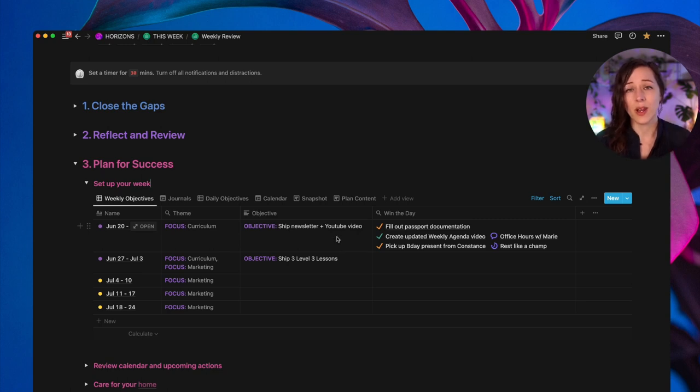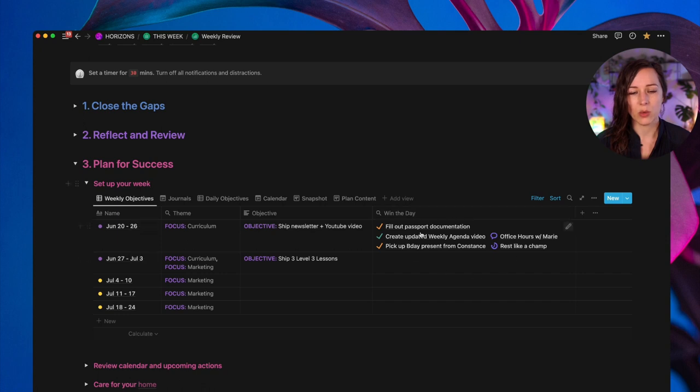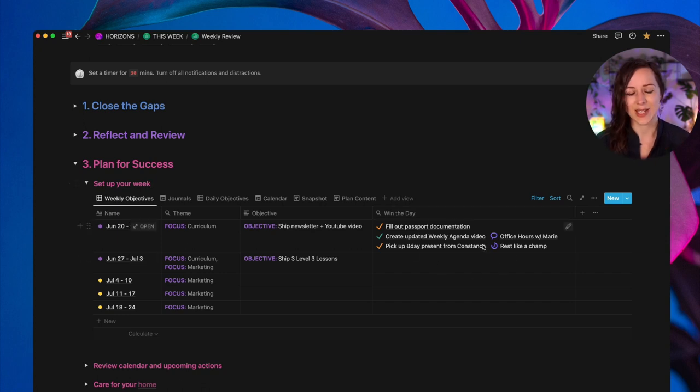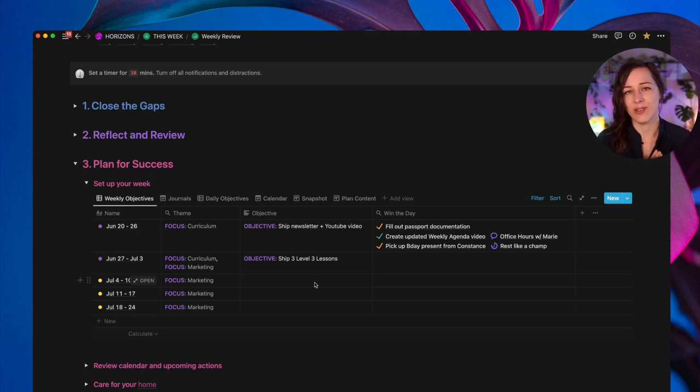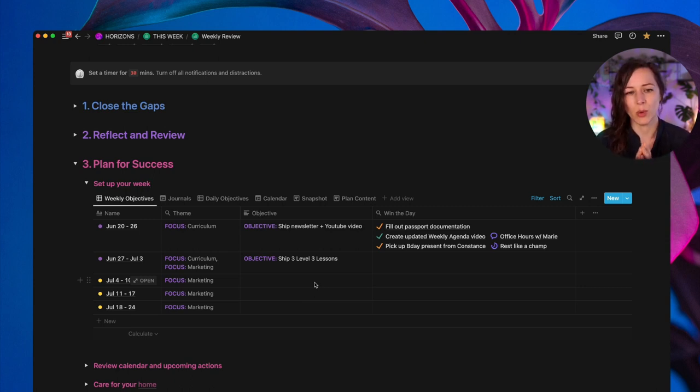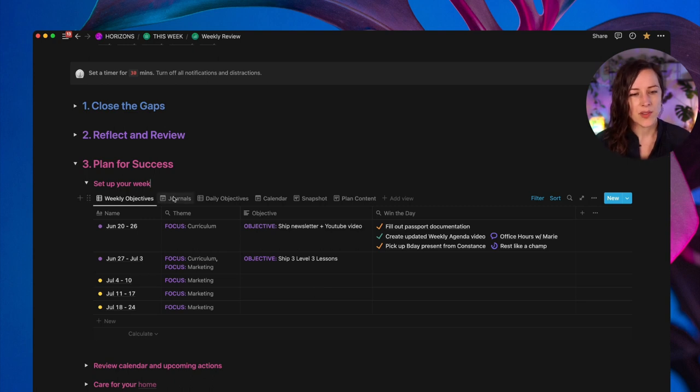I've got a roll up here that will bring in all of the win the day activities, which I'll show you in a moment. But the idea is to choose in advance. What are you going to work on that week? What is most important? Just choose one thing. So once I've set up the weekly objective, I will jump into the journals.